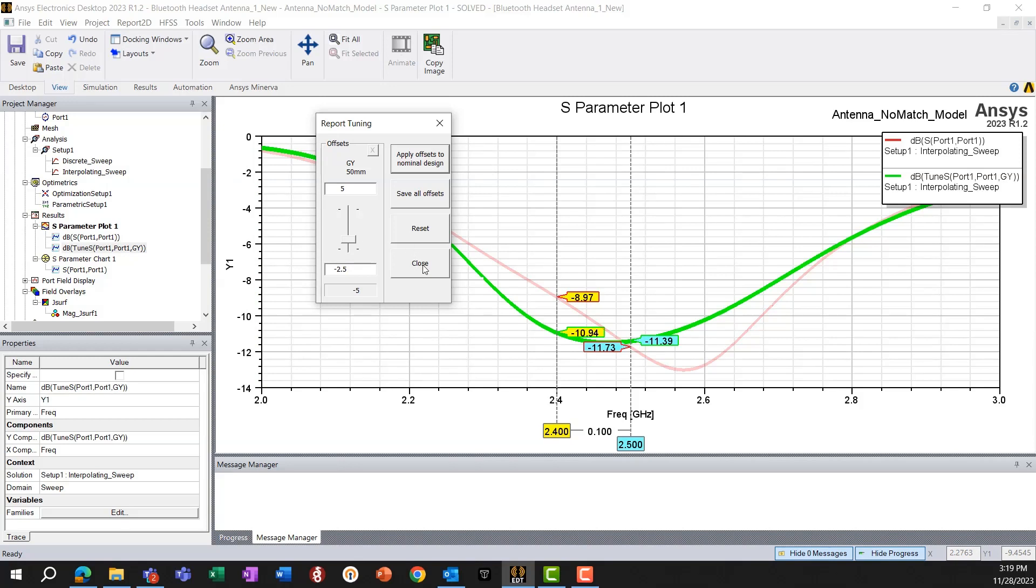So for our next exercise, we'll look into that and how to optimize this antenna based on this information.